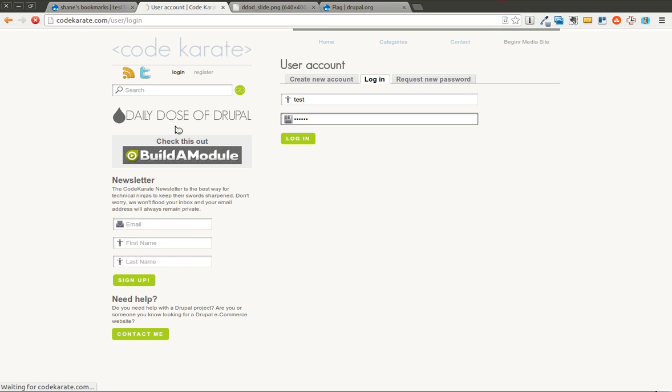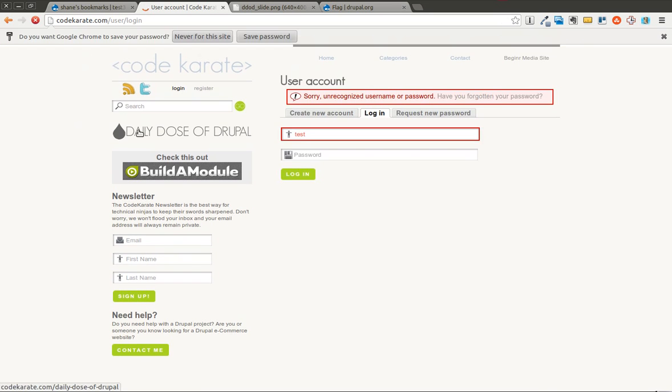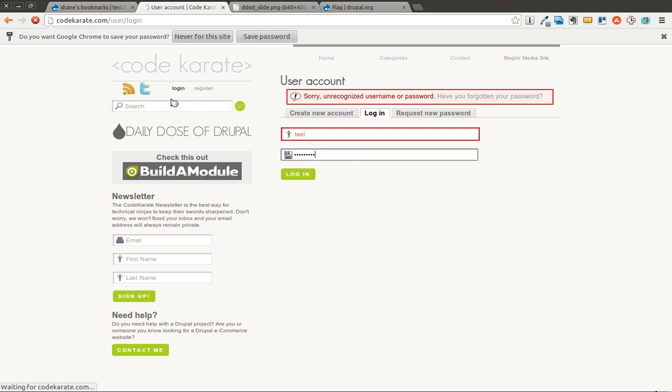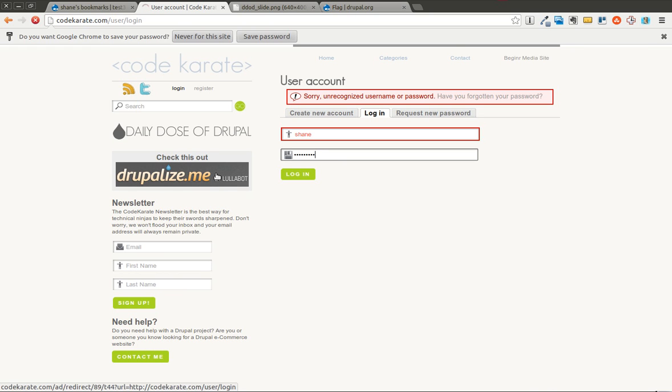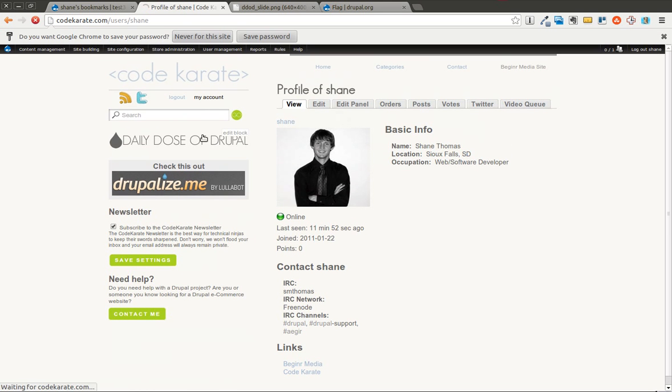Just running a little bit slow today. So if I go ahead and log in to the Code Karate site, I will be able to hop over to the Daily Dose of Drupal section. We're going to just log in with this one then. So if I hop over to the Daily Dose of Drupal section, now that it is finally getting loaded here, you can see that there's a link for video queue on the My Account page.